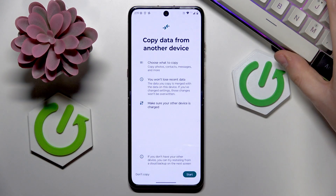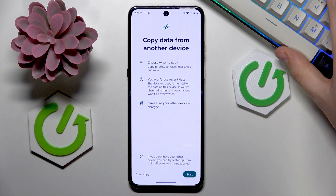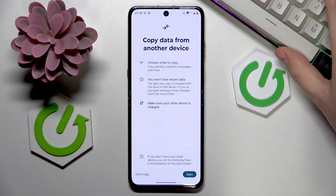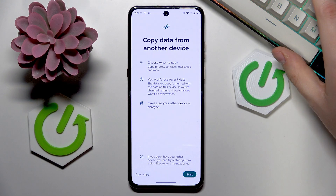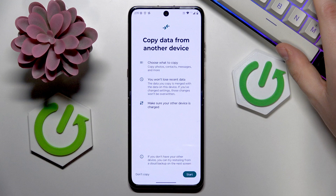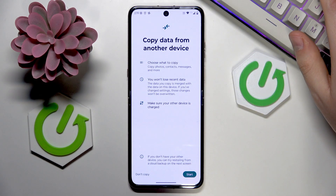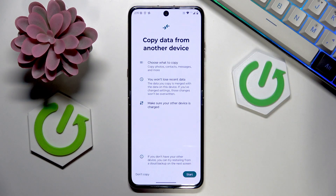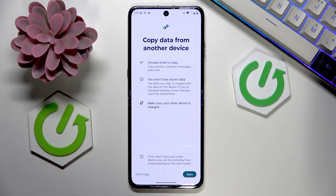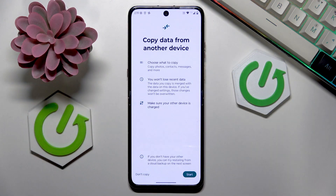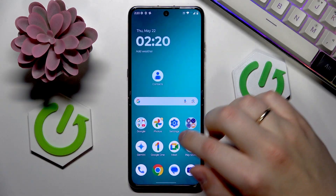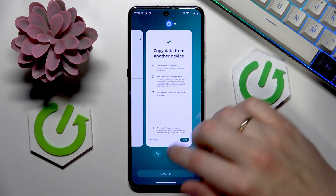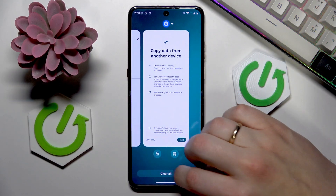And you would like to transfer your data — you'll do that through Android Switch. It is also possible to transfer your data from an old phone to your new Android device after you have set it up as well.